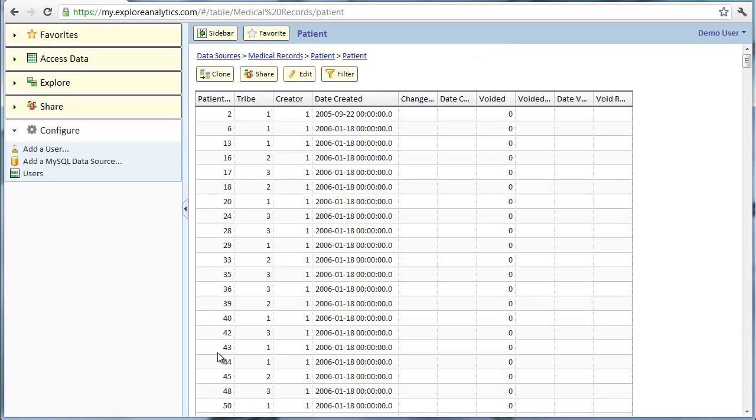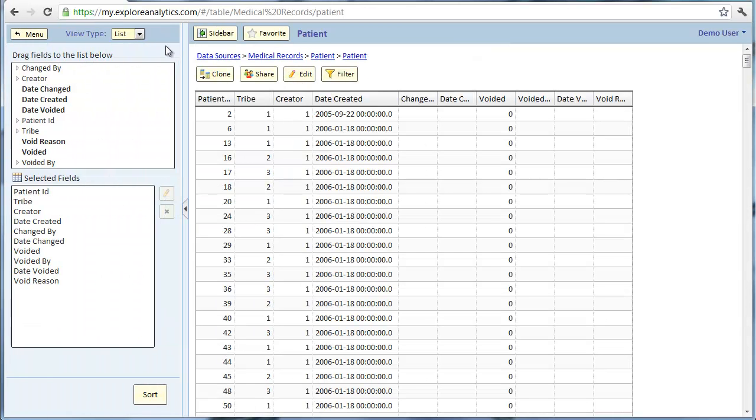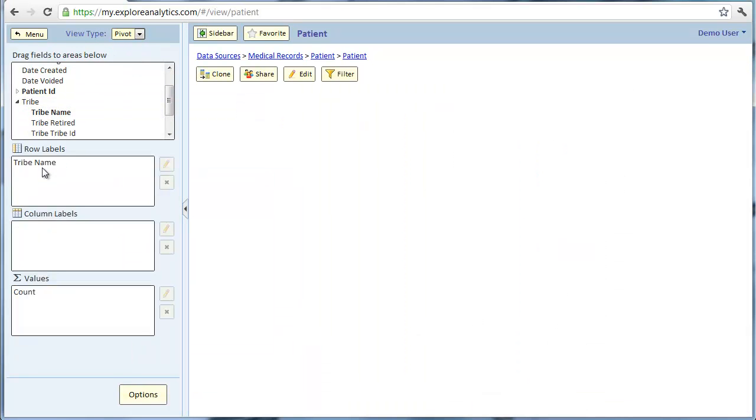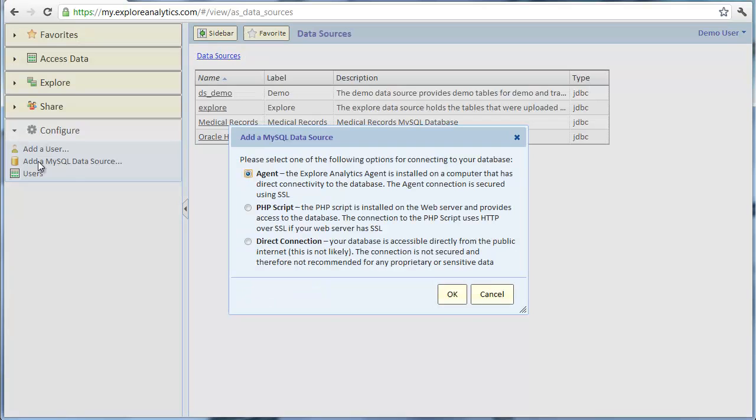Let's look at the patient table and create a simple chart with the number of patients by tribe. Now that we've seen how to connect using the Explore Analytics agent, let's see how to connect using a PHP script.